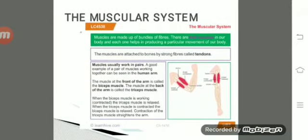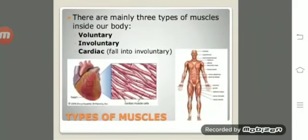Muscles usually work in pairs. A good example is the human arm: the muscle in front of the arm is called the bicep, and the muscle at the back is called the tricep, as clearly shown in the picture. When the bicep muscle is contracting, the tricep muscle is relaxed, and when the tricep contracts, the bicep is relaxed.